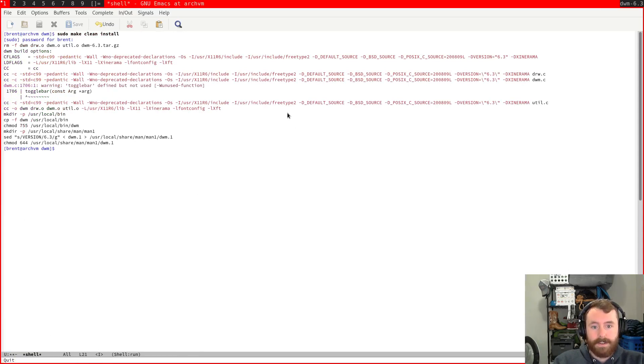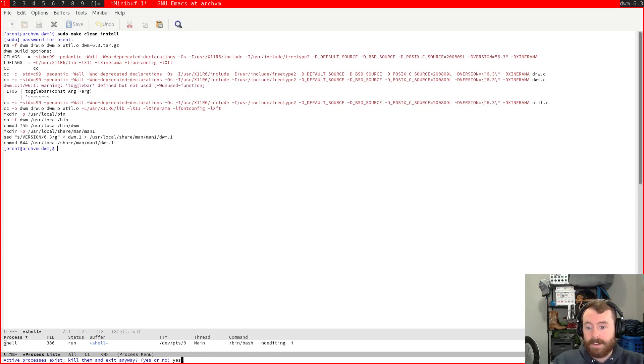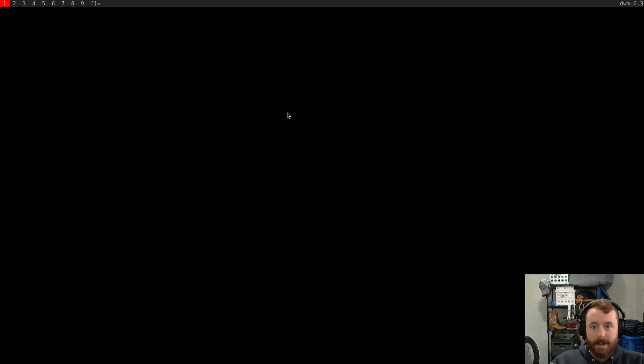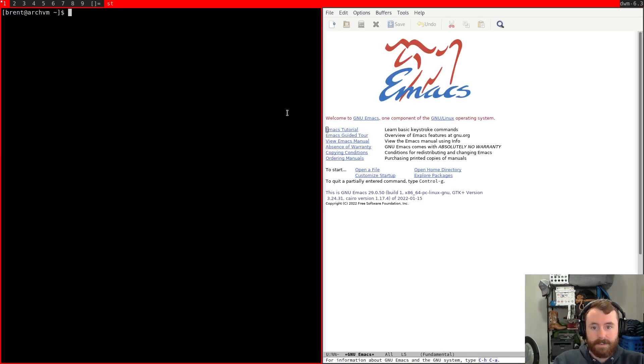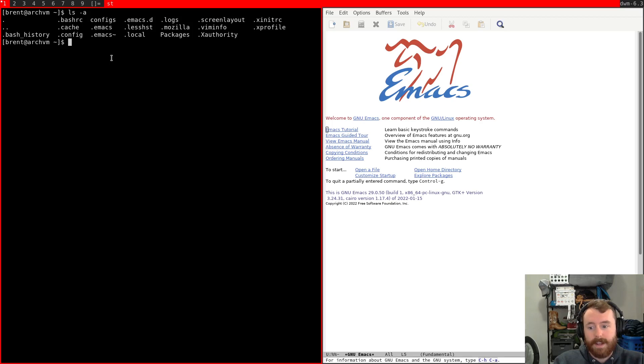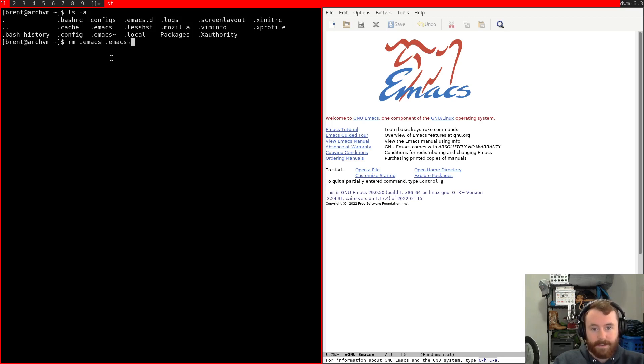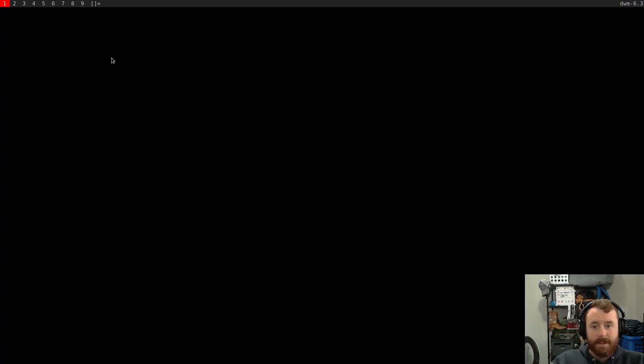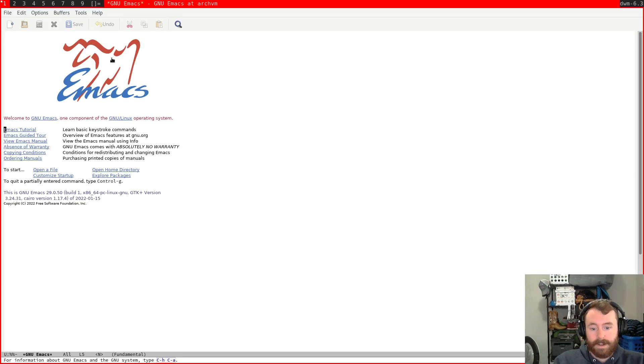Now, I did notice one other issue at the end of the last video, after I had already turned off the recording. Is that Emacs is actually not loading our config file. And the reason for that is that by default, it created this .emacs file for us. But instead, we're going to use initL inside of the .emacs.d directory. So, I believe if we just delete .emacs and also delete this backup file, it should not create it again. So, this time it should load our init file. And you can see that now we already have a load. Fantastic.